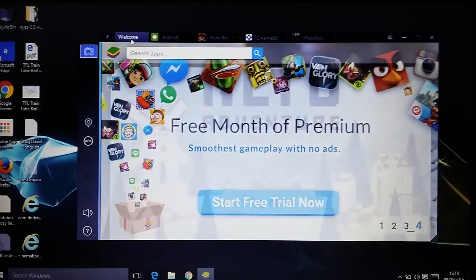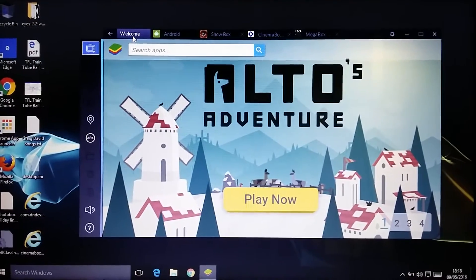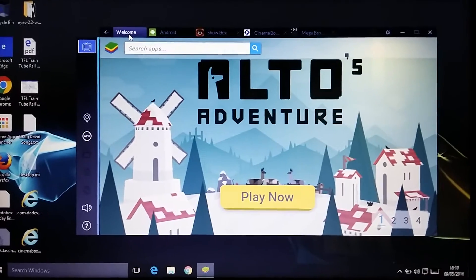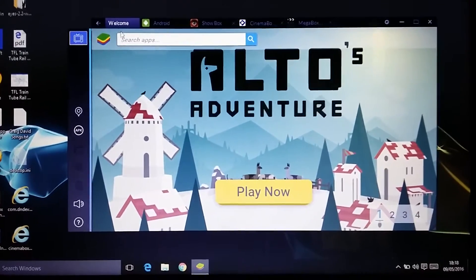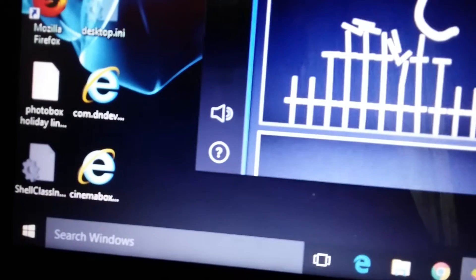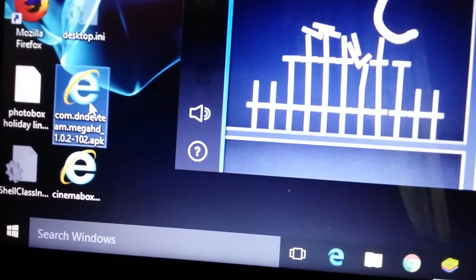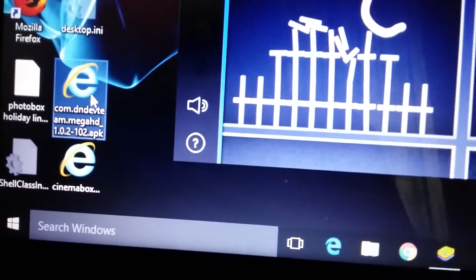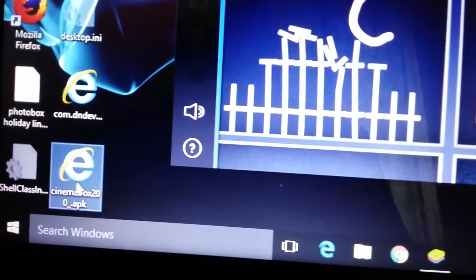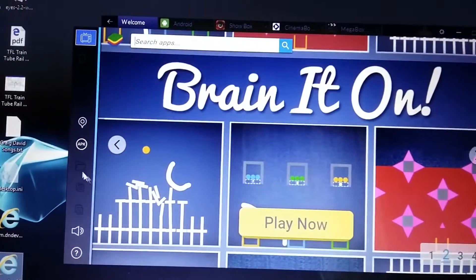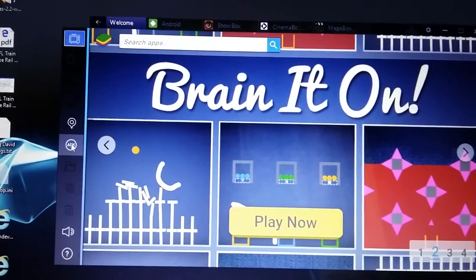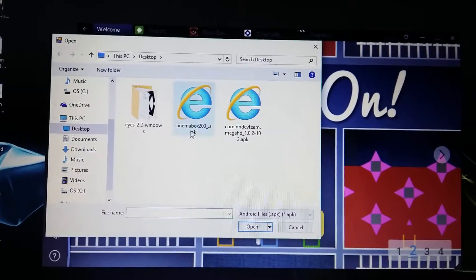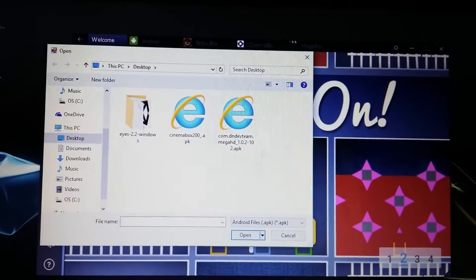Which you can get on BlueStacks on PC by uploading them. What you do is download these from the internet: MegaBox HD and Cinema Box HD. Then you upload both apps onto BlueStacks.